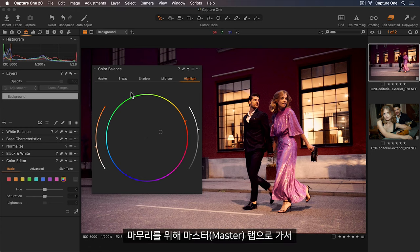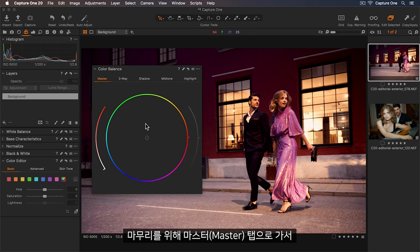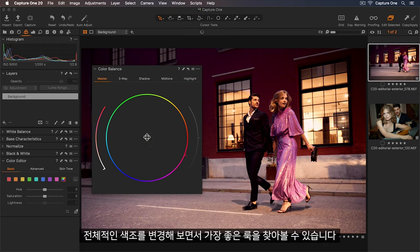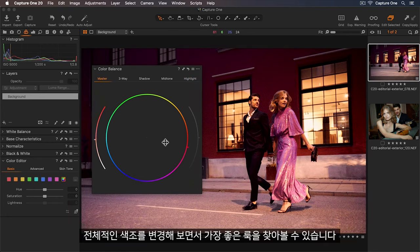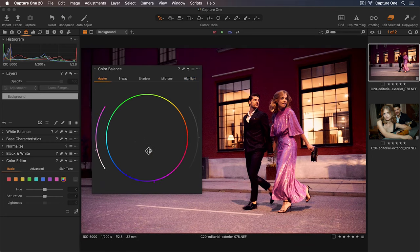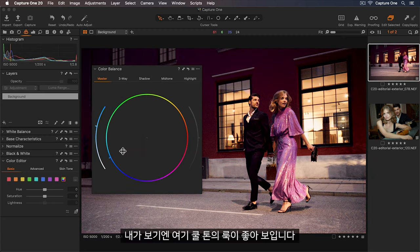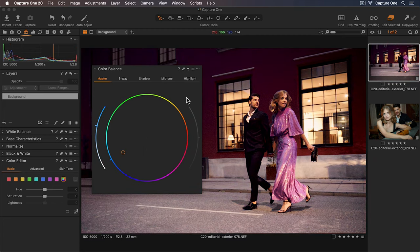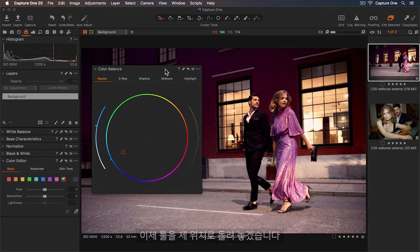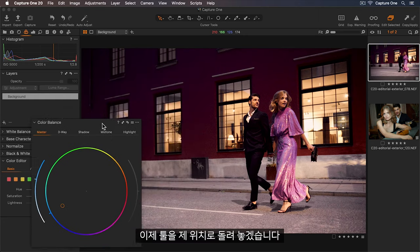To finish I can go to my master tab and experiment with changing the overall hue. So I think a touch cooler looks good here. Now I'll move the tool back.